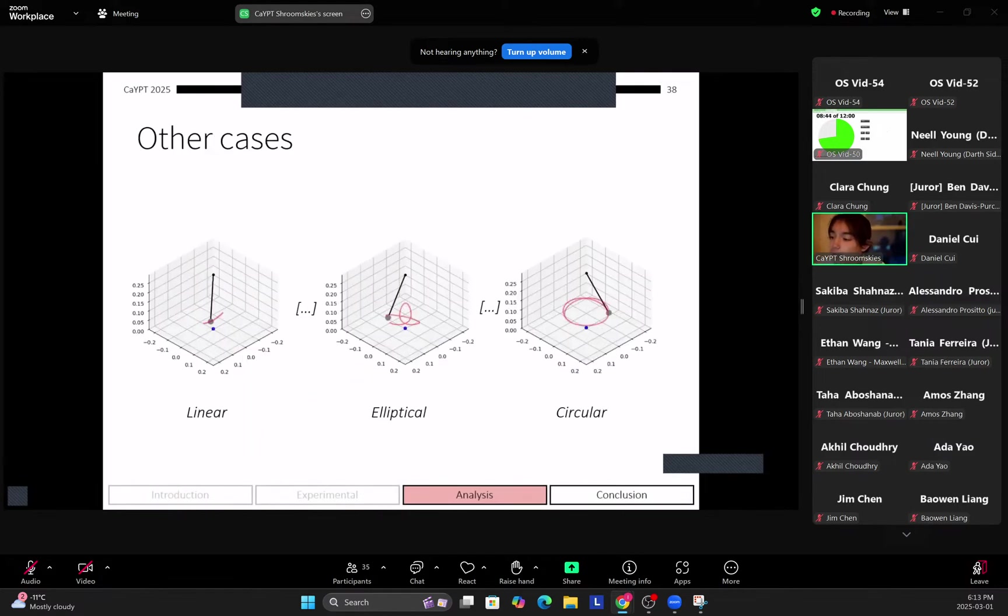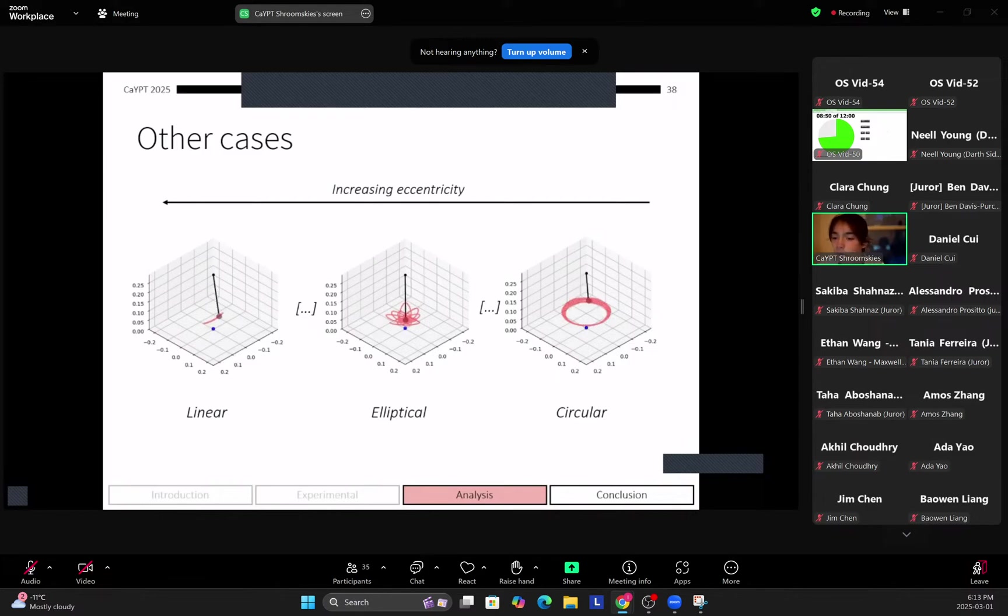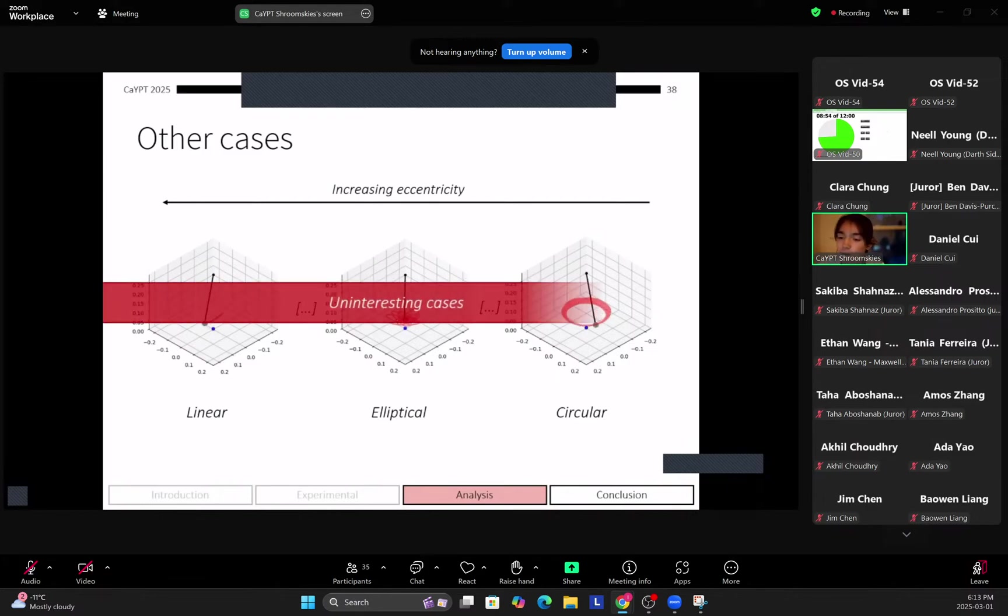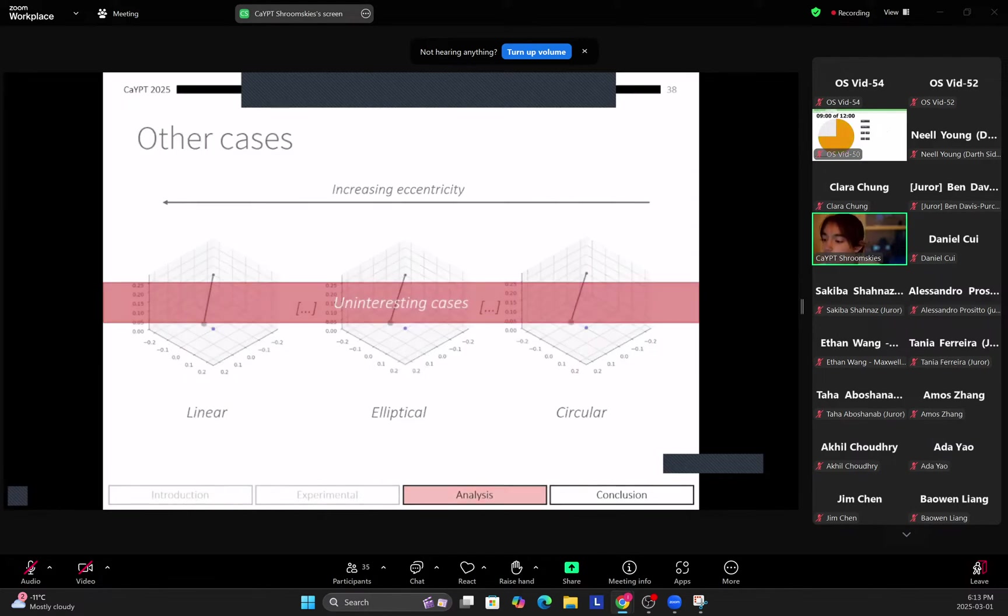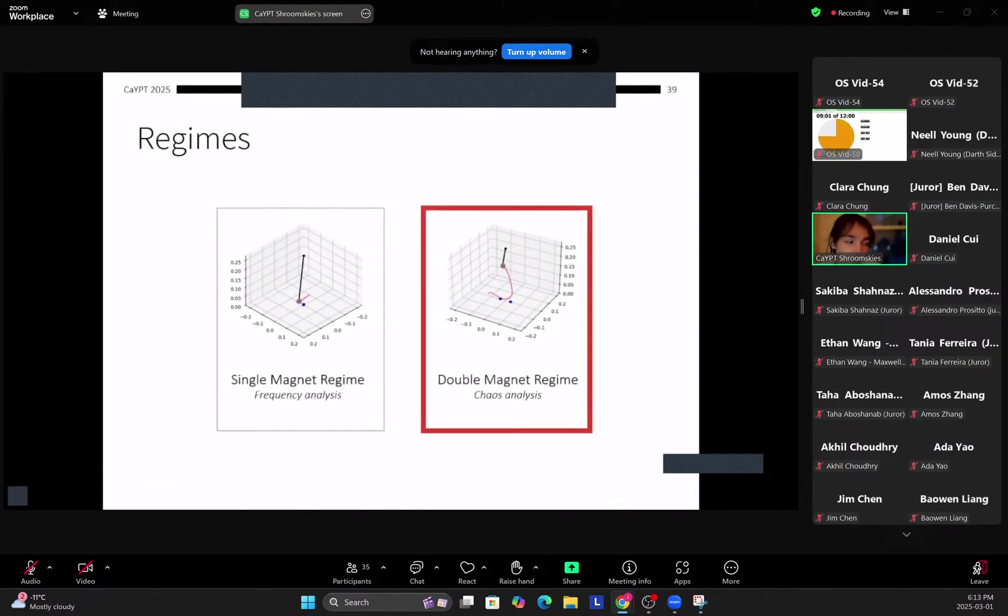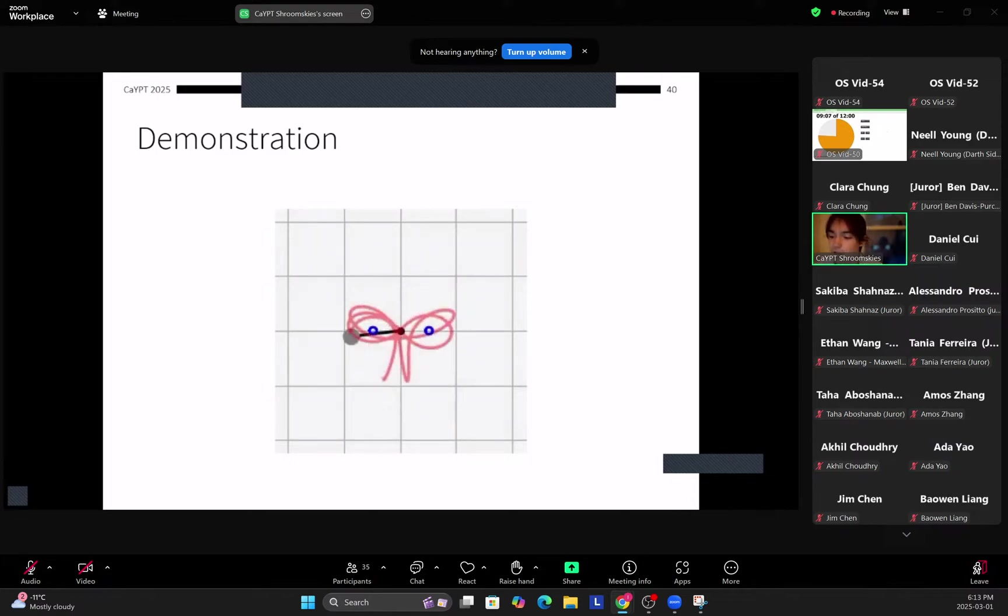Meanwhile there's also a lot of other cases in this single magnet. So we can get increasingly eccentric from our circular motion. We can go to elliptical motion or we can investigate linear motion. However, these aren't very interesting and they'll exhibit similar modes of motion that we explored previously. So we'll instead move to the much more interesting double magnet regime.